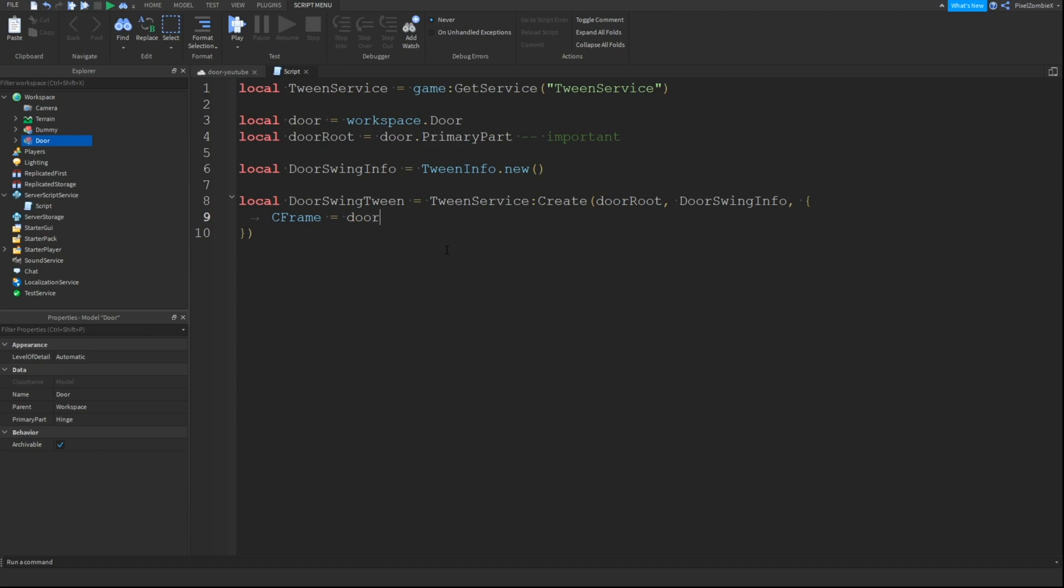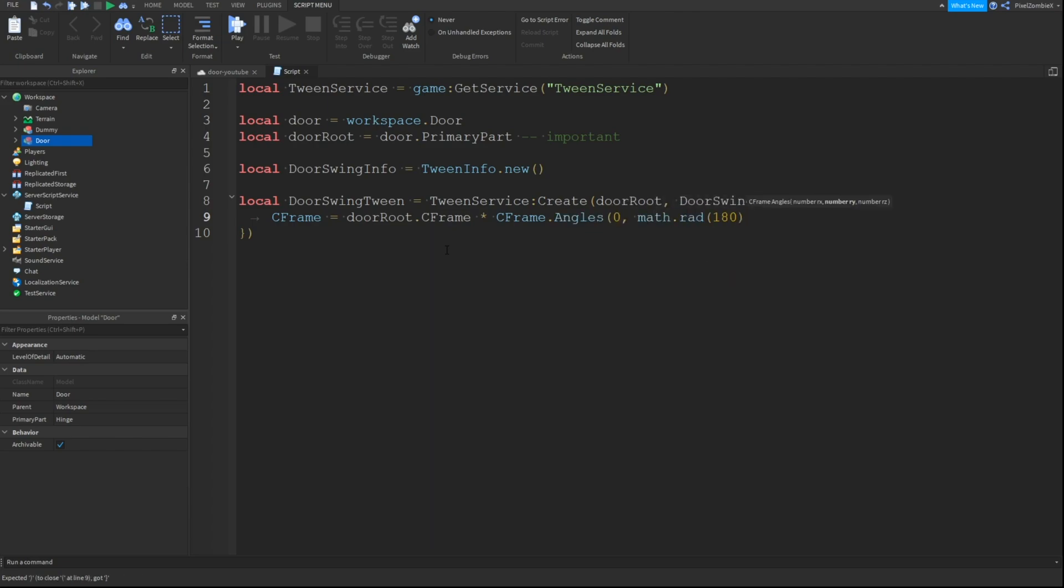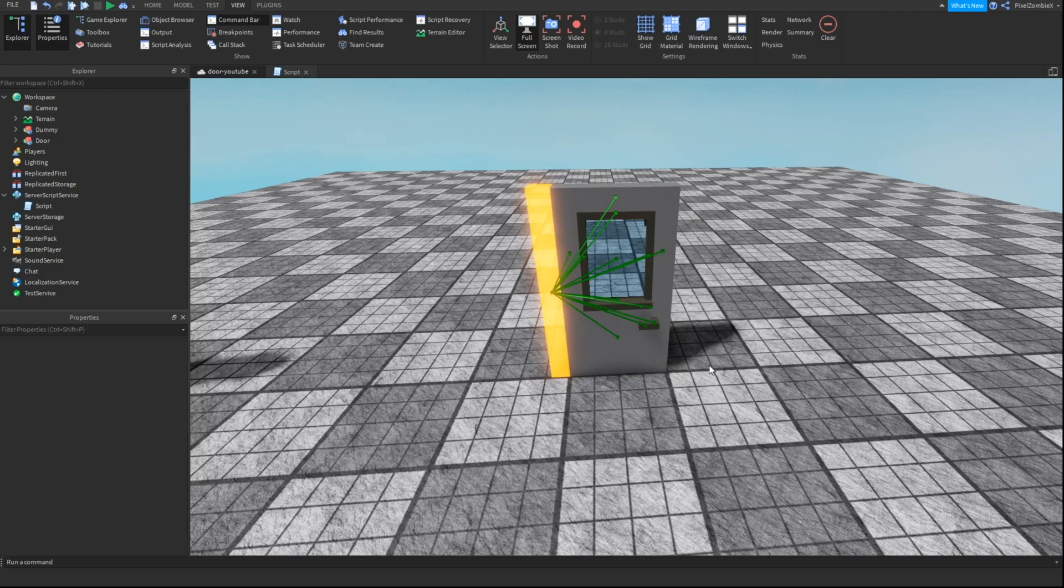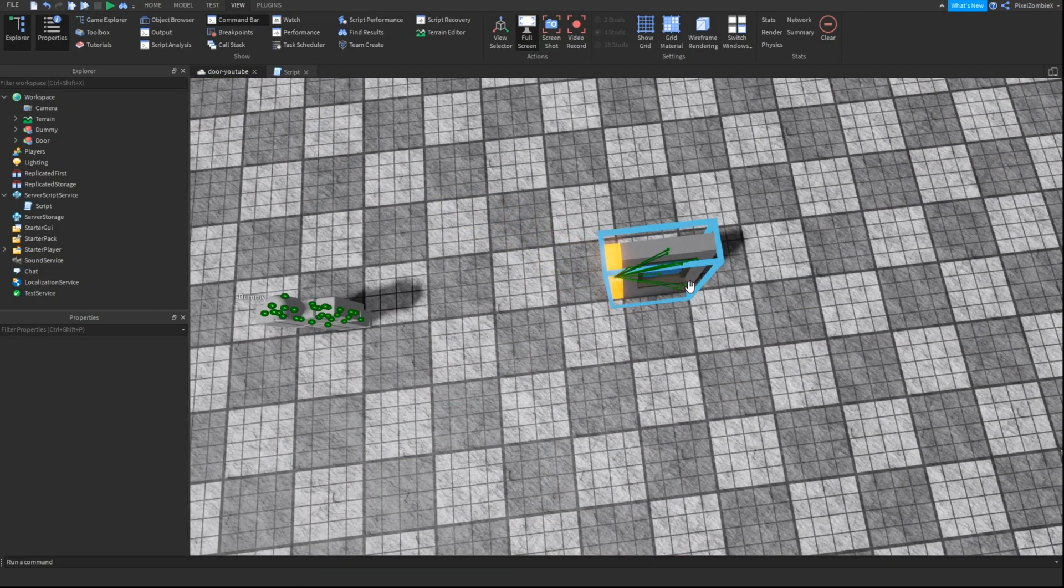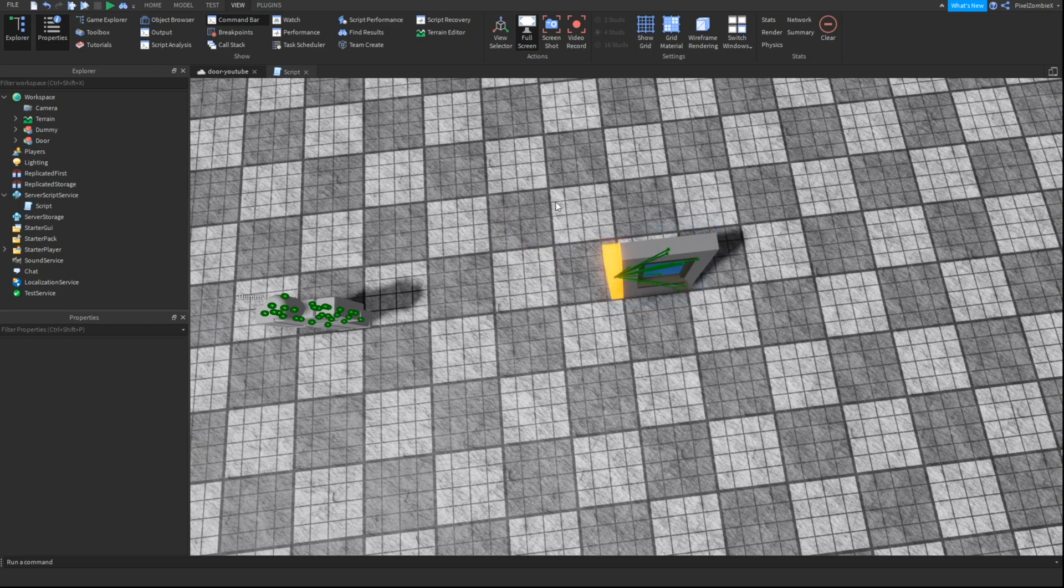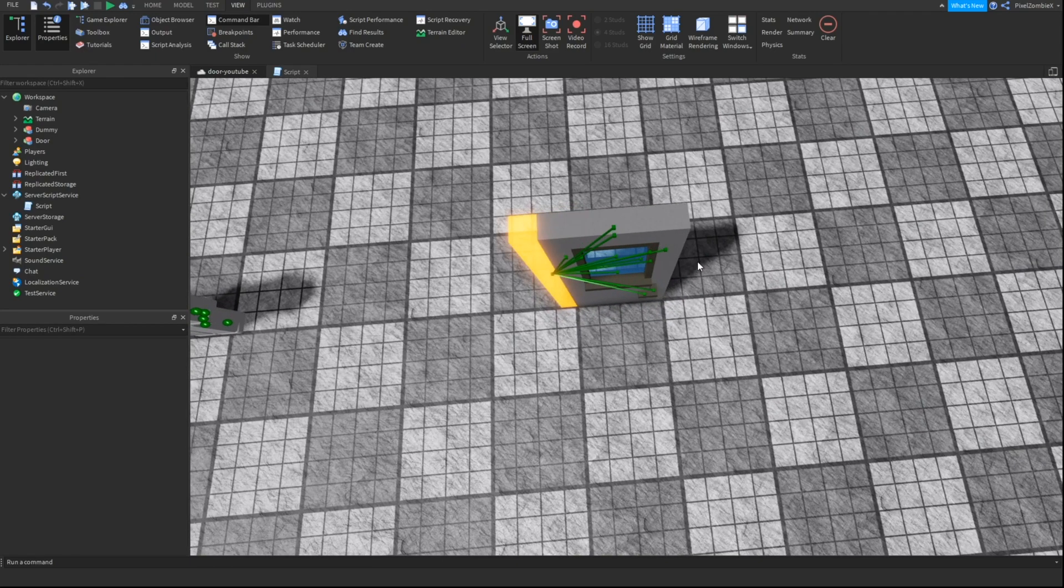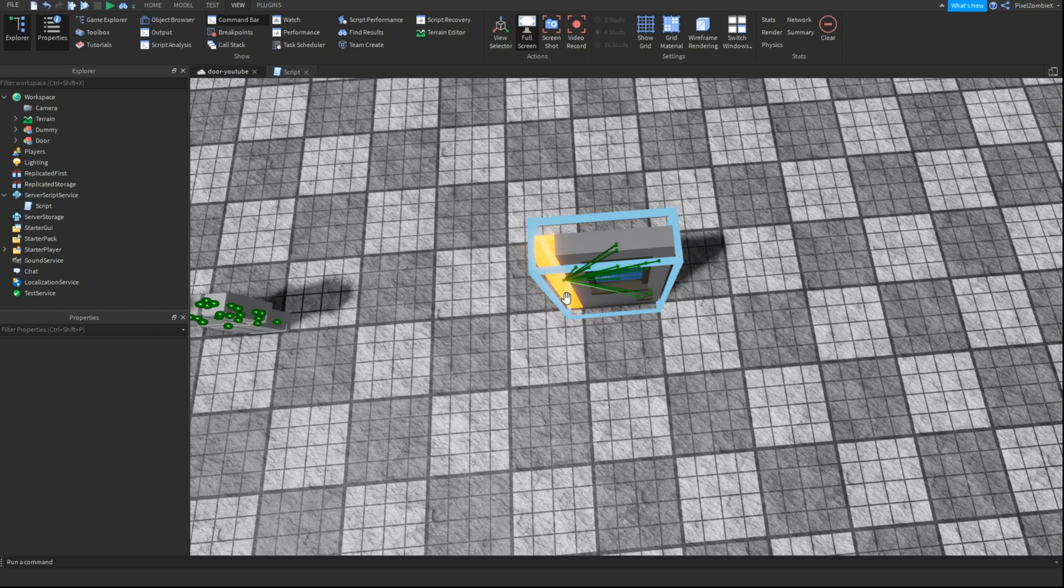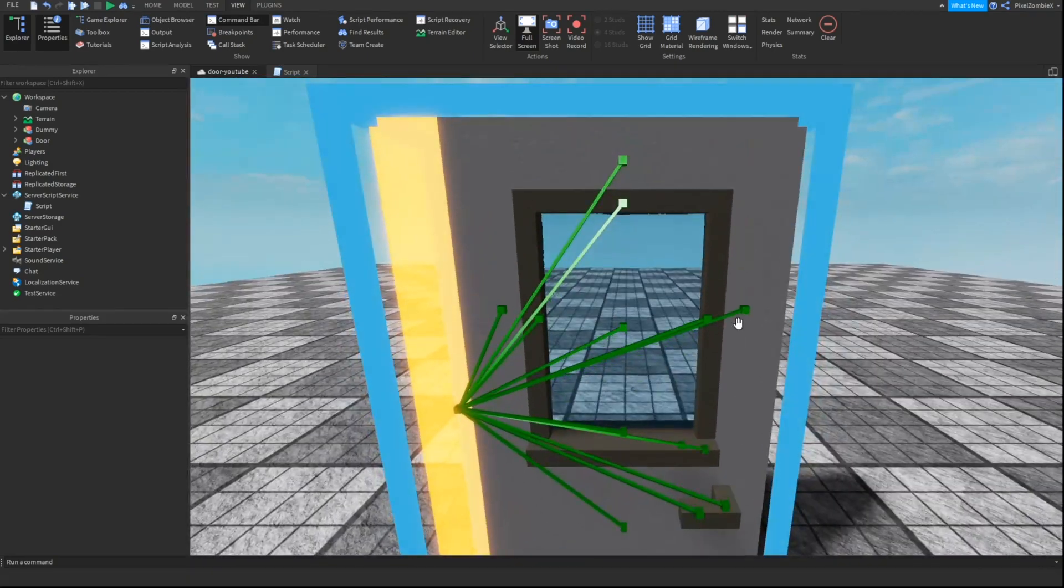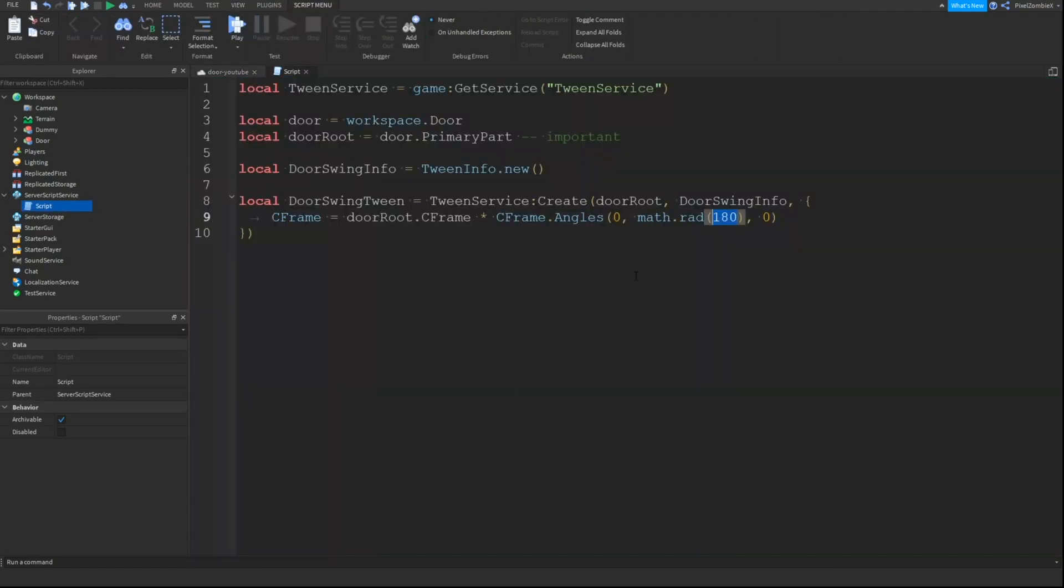So we have door root, door swing, and now we're going to do CFrame equals door root dot CFrame times CFrame dot angles, and this is basically the angle which the door swings open. So if you've taken algebra or geometry, you should know that 90 degrees positive depending on where it is, I think positive is supposed to go that way or this way. You can test it because you can't really know without checking your axis. It's just easier to just test it in game. So 90 will make it face that way, negative 90 will make it this way, 180 will make it face this way, and 360 will make it go all the way back around to its original location. And that is how circles work. So basically you put that degree here.